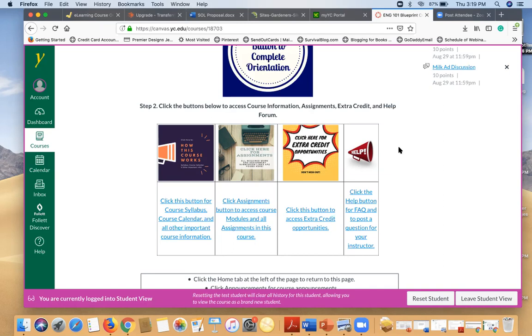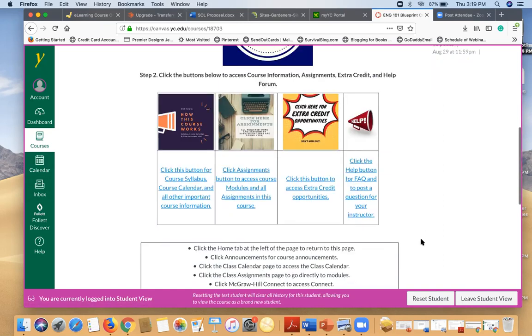On the other hand, if you have a question about your particular grade or you have to be absent or you've been sick or something like that, that's where you want to use the little inbox over here and send a private message to your instructor.